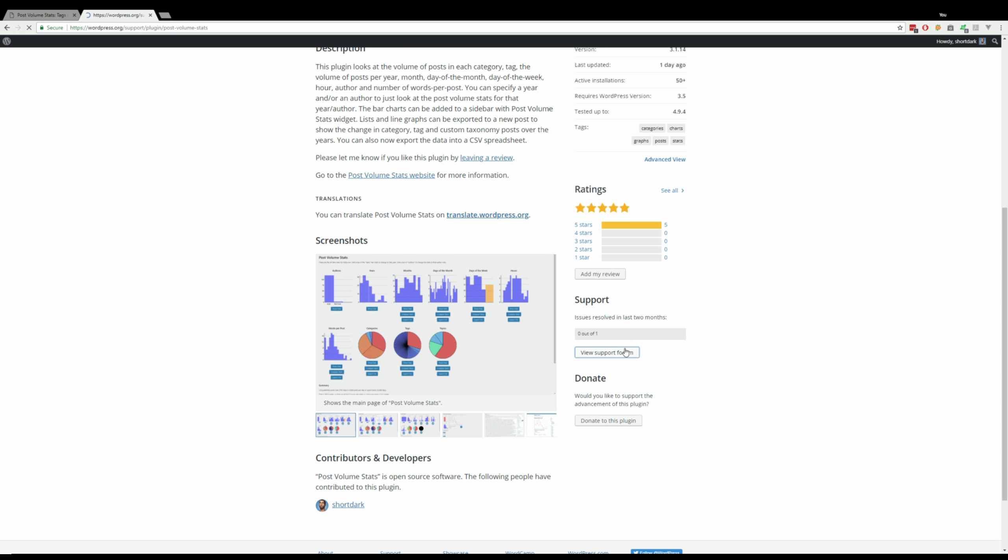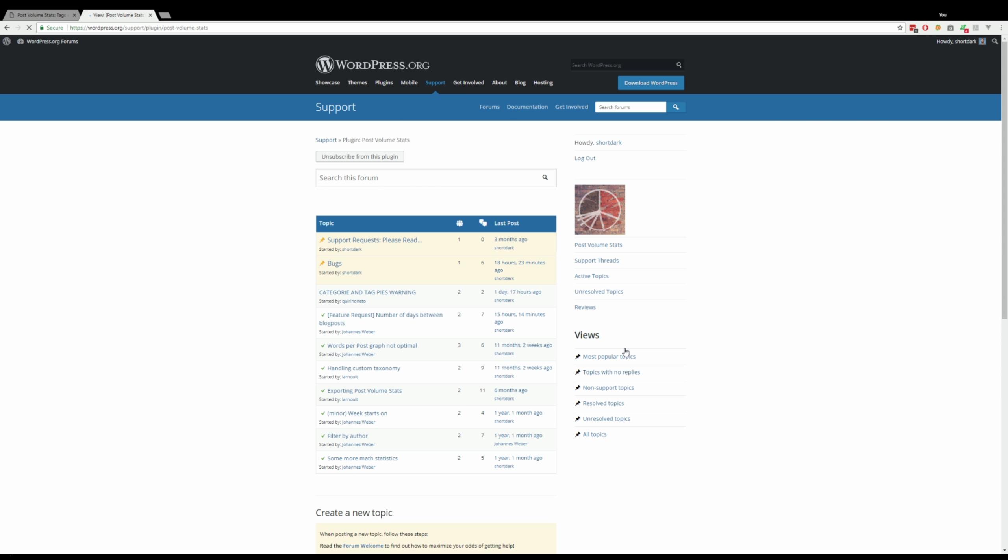And there's a support forum which is really handy, so people can tell me if the plugin's working, feature requests, all that kind of stuff. And if you do want to contact me...